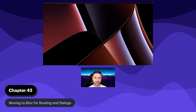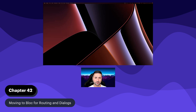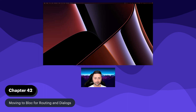Hello everyone, and welcome to chapter 42 of the Slatso Course. In previous chapters, we've talked quite a bit about cleaning up our application logic and our authentication logic. We've cleaned up quite a bit of stuff in the login view, and now we're using BlocListener in the login view. So you should already know about Bloc, BlocListener, BlocConsumer, BlocProvider, and BlocBuilder.